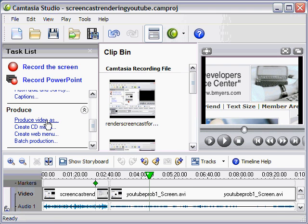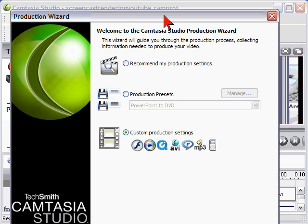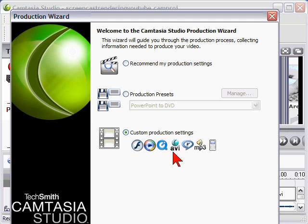To do that, you click produce video as. And on the production wizard screen, you select custom production settings and then click next.